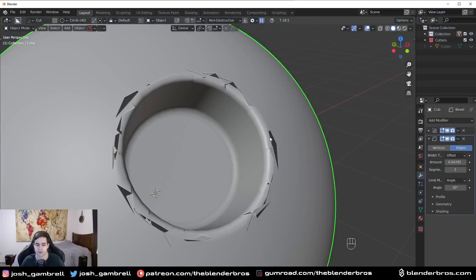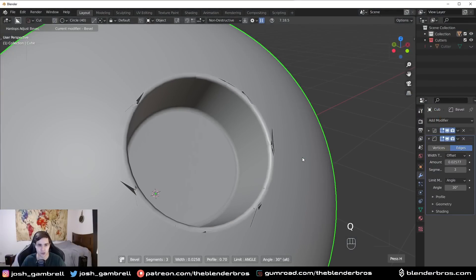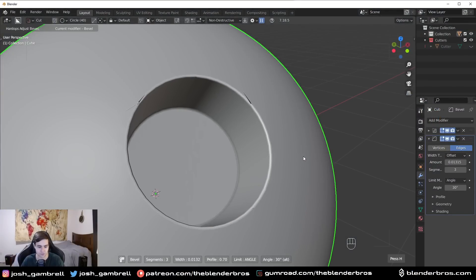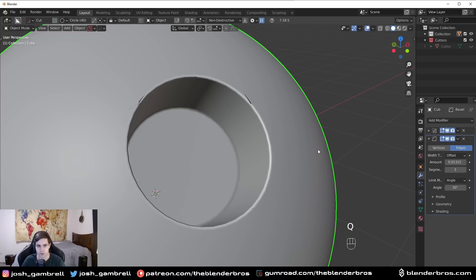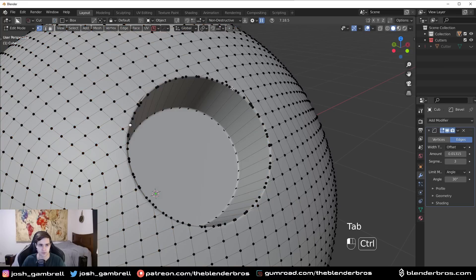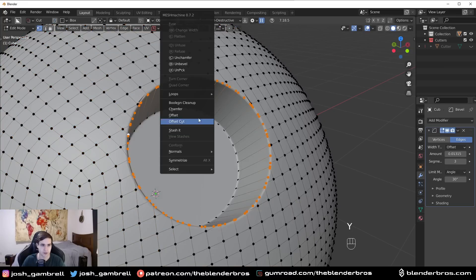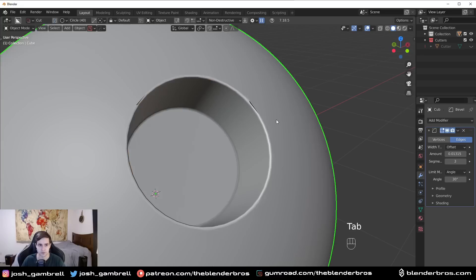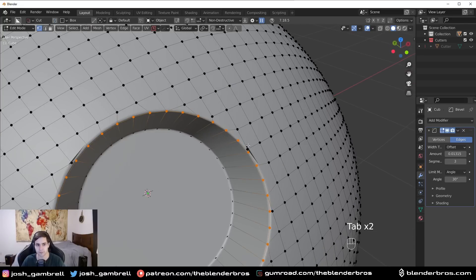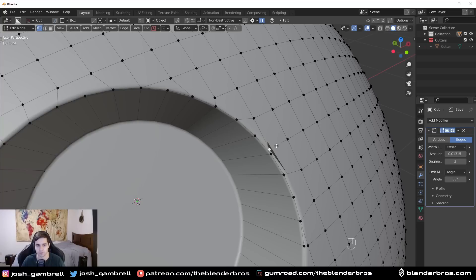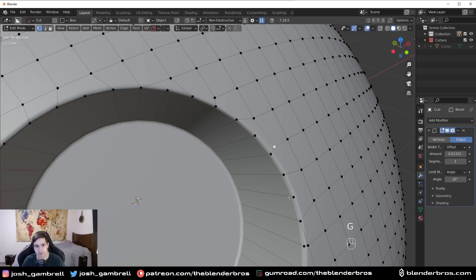It shouldn't be this difficult in Blender and it no longer is. So watch this. The usual way to fix a situation like this would have been to apply your boolean, select all the way around, and then come in here, boolean cleanup. It would do a subpar job, not that it's a bad thing, it's just limited in terms of how well this will work.